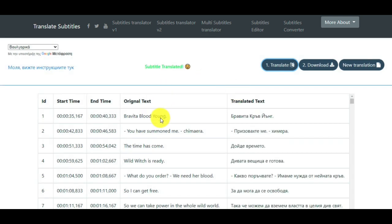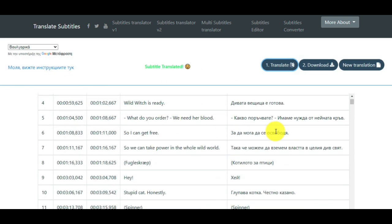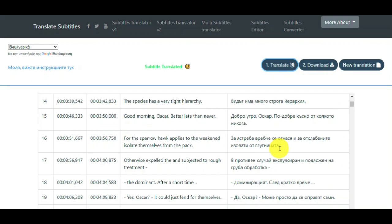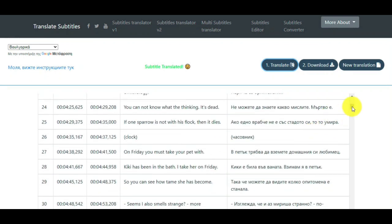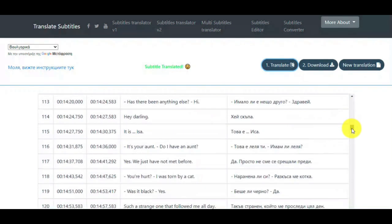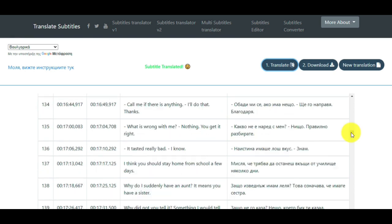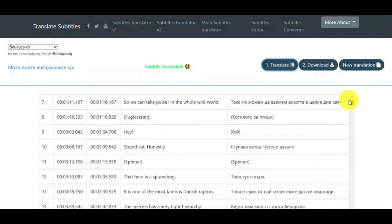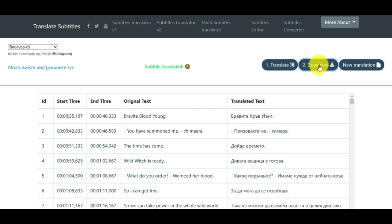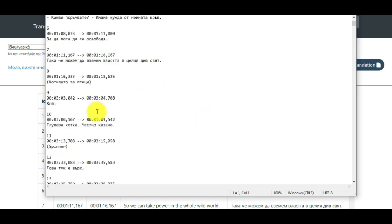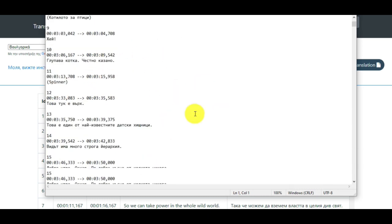And that's it. The subtitles translated in Bulgarian language. If you click the button DOWNLOAD, you will see the translated text. And that's it.